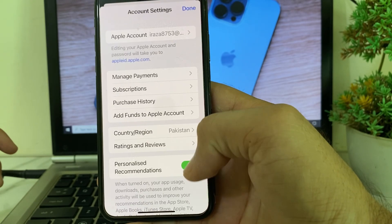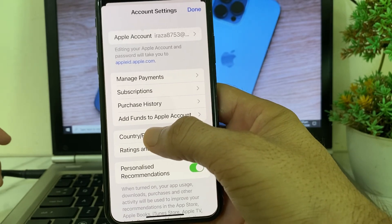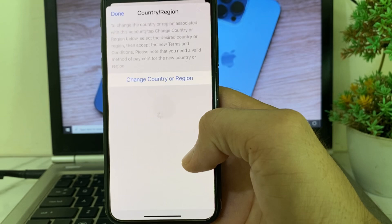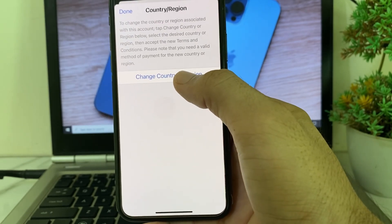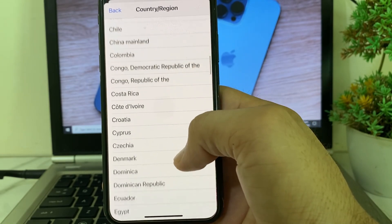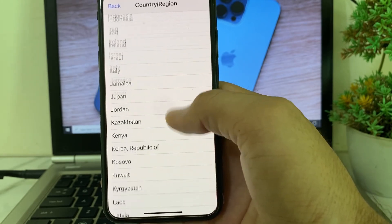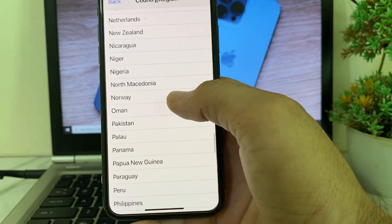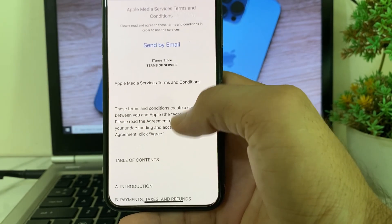After it loads, wait a few more moments. Then you will see this interface — tap on Country or Region, then tap on Change Country or Region. From here, select your own country where you are living or where your bank belongs.